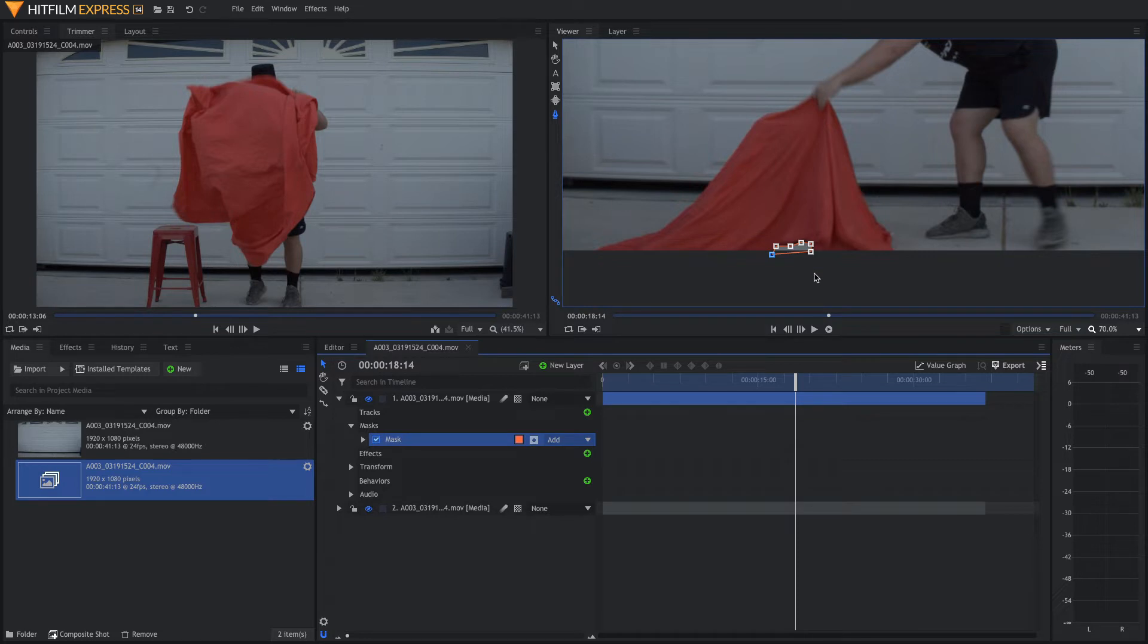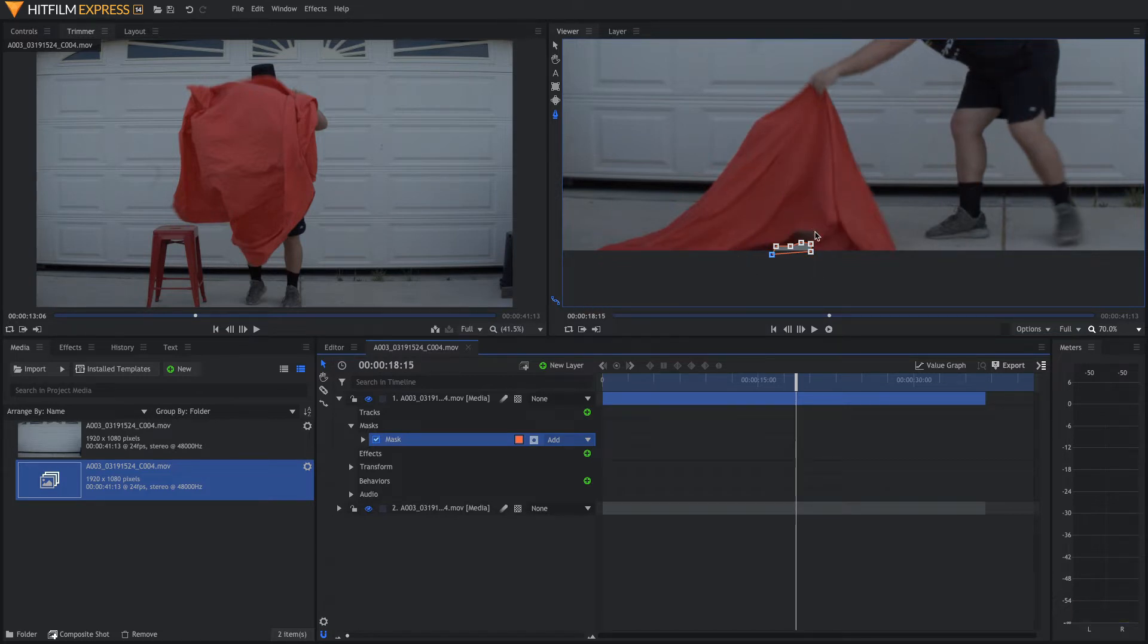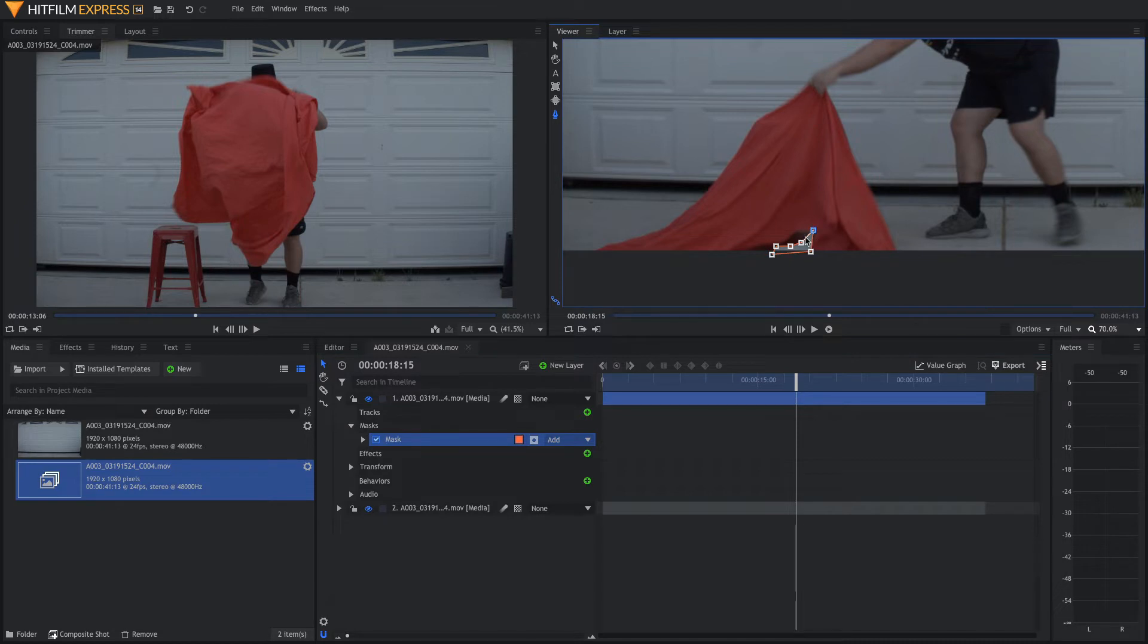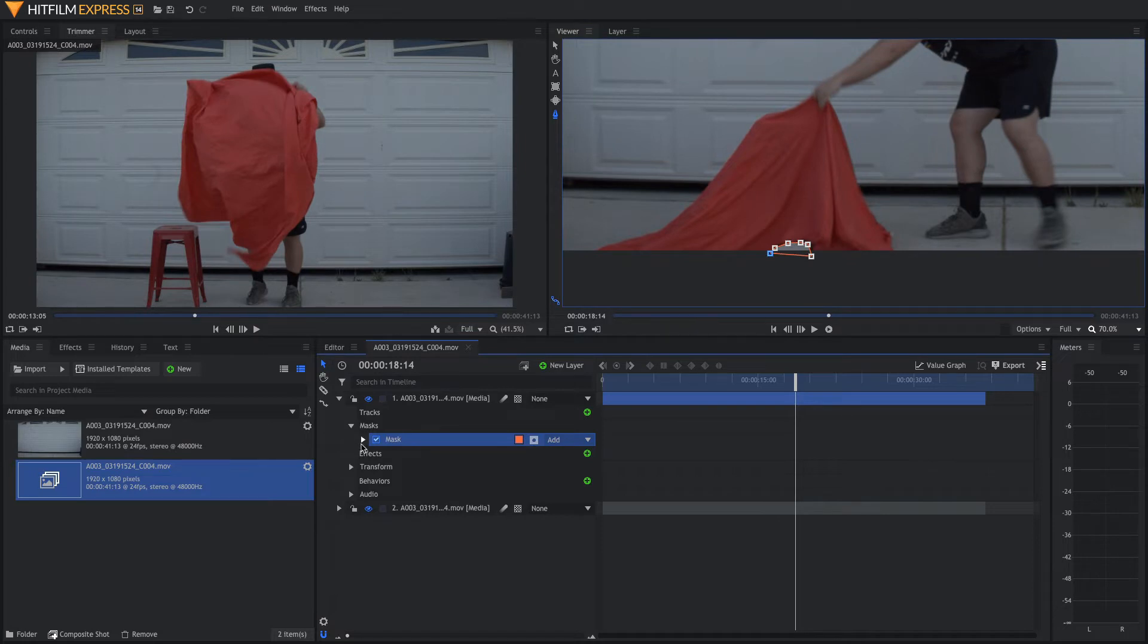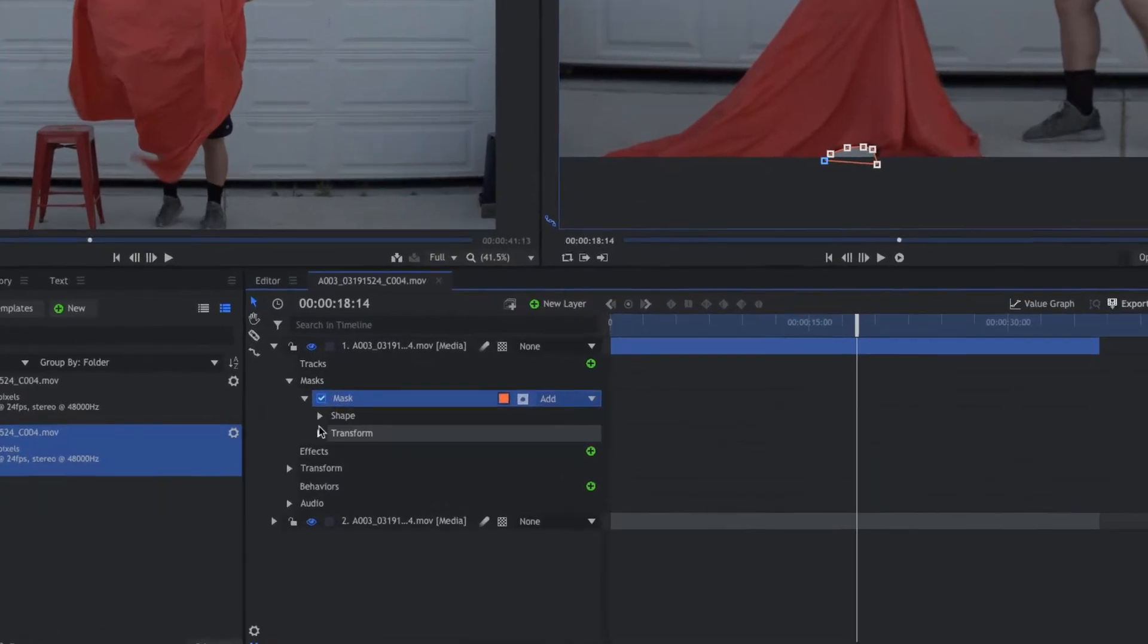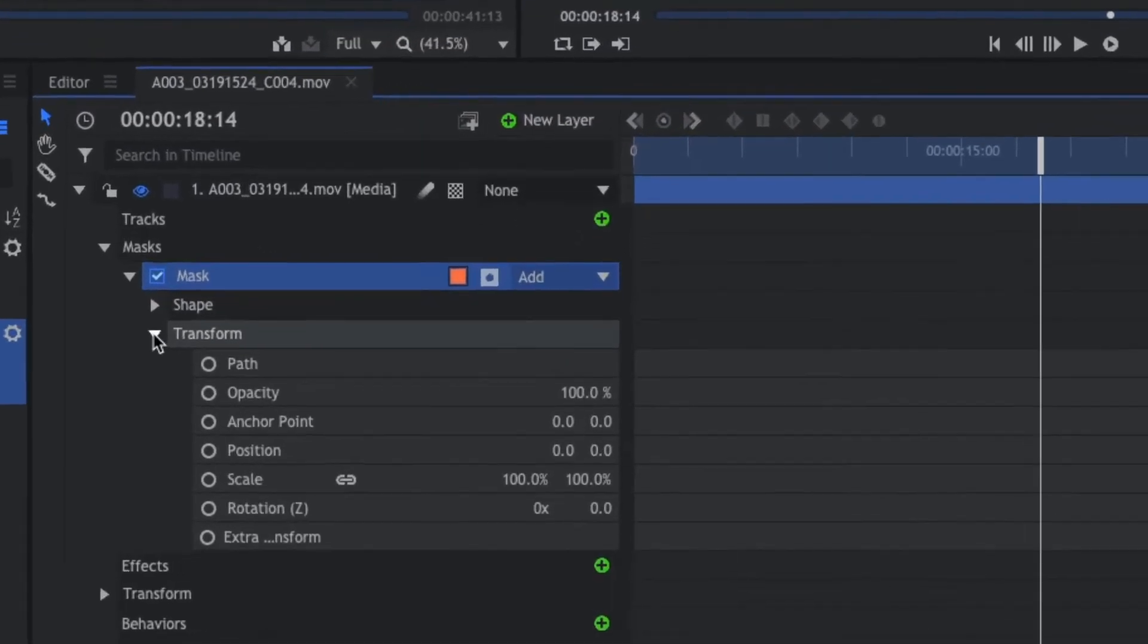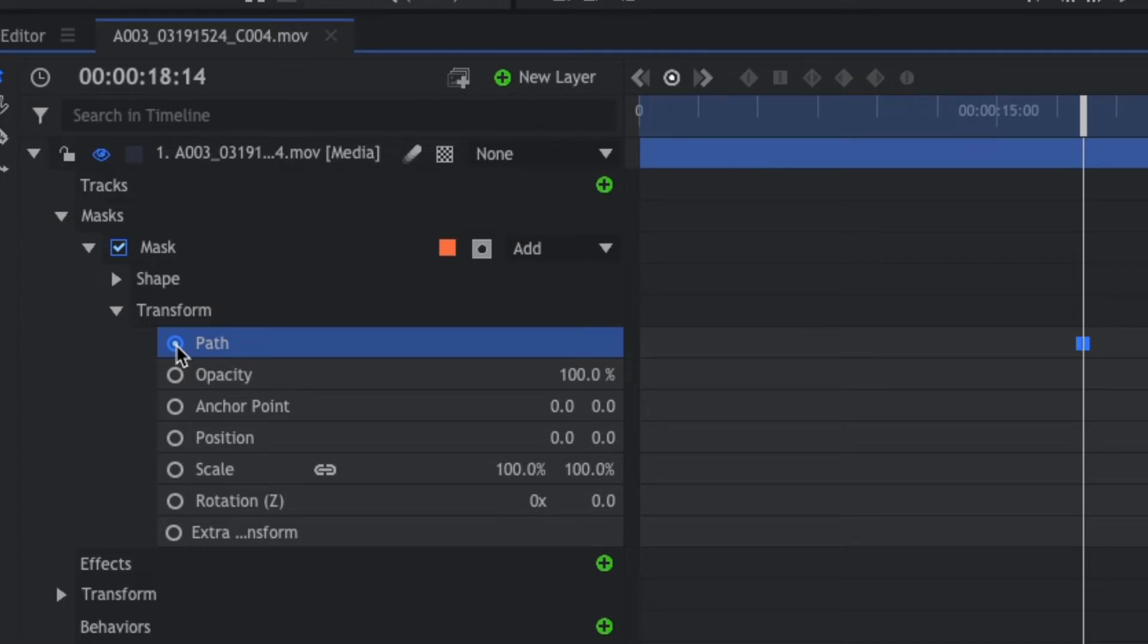Next, you want to go forward one frame, and you're just going to keep going and mask this hole out of the cloth until the cloth is completely off the stool. Before you do any masking, make sure you come down to the mask settings in transform and turn on the path keyframes.